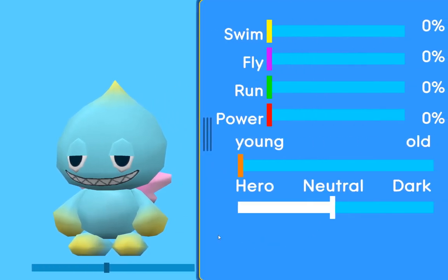I'm going to add some buttons down here — which is why there is some space down here — with which you can choose the second evolution, like power, run, fly, and swim, and the second evolution of the others of course. And you can set the chaos show, the child show, which is of course this one, and the character shows like Sonic, Tails, Amy, and Knuckles.